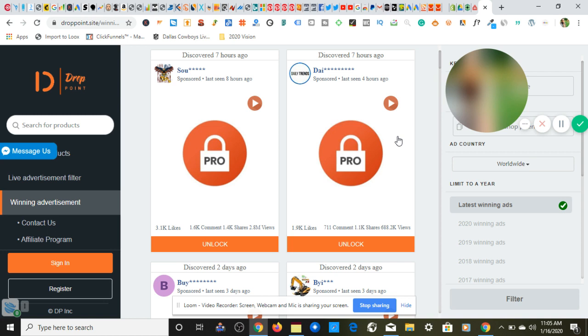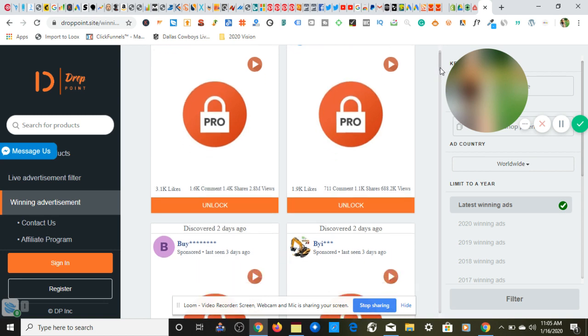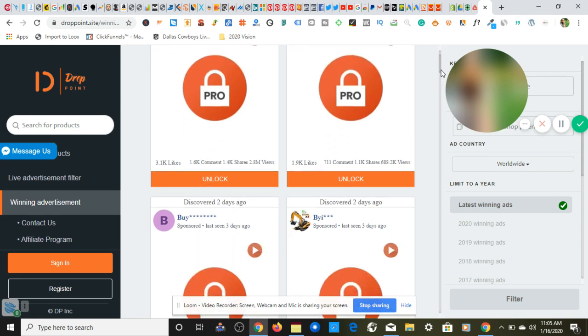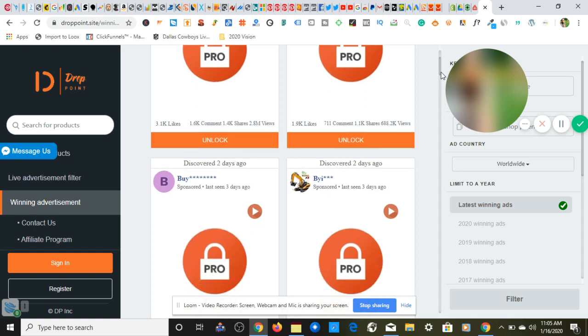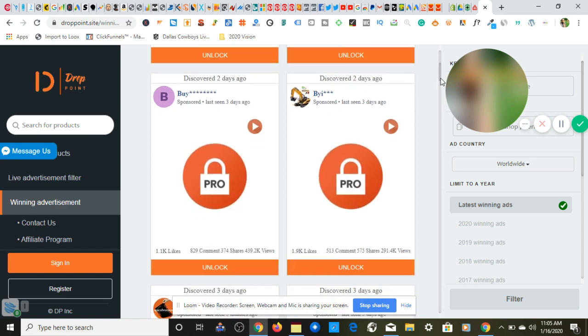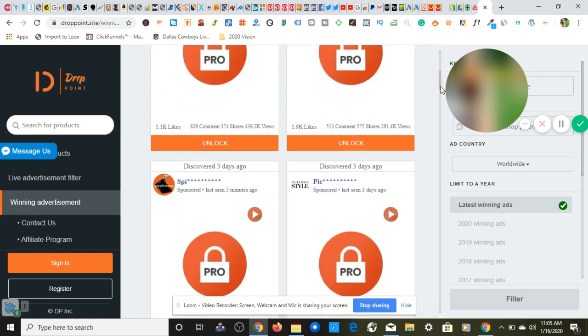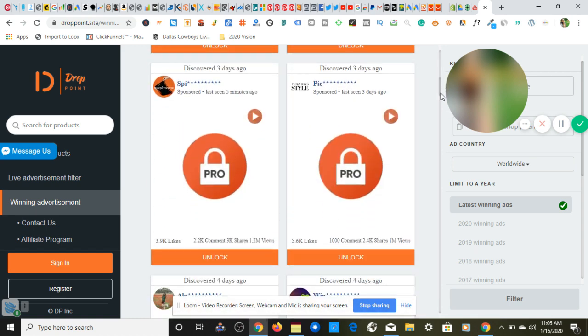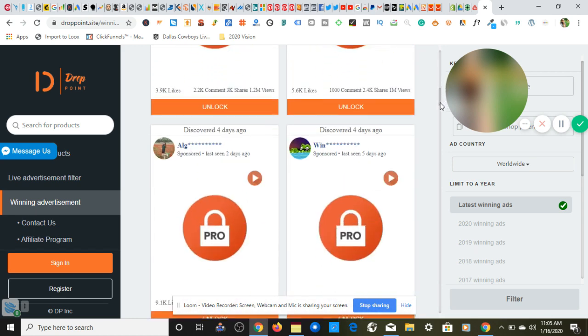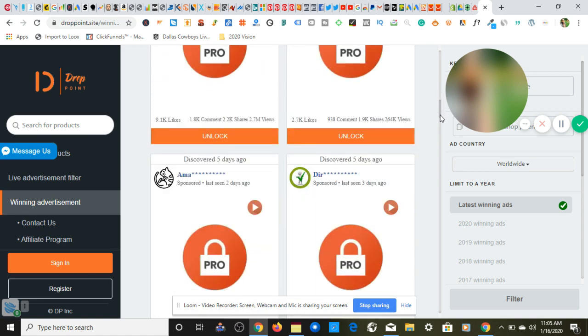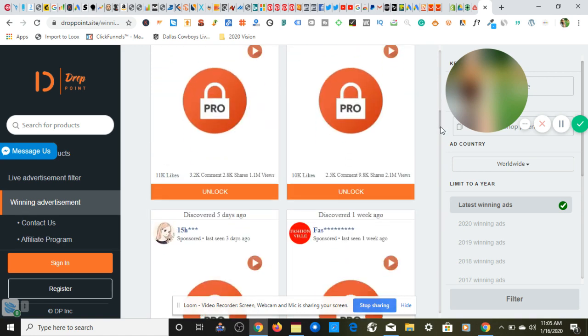Yeah, so as you can see this says Pro. Now when you create your account there is two options. There's a regular account which is free or you have the pro option, which obviously is these two products in front of us that are locked. And they have this one has 2.8 million views, this one has 688,000 views. So you're definitely getting access to winning products, which is why I wanted to include droppoint in this video that I'm creating today.